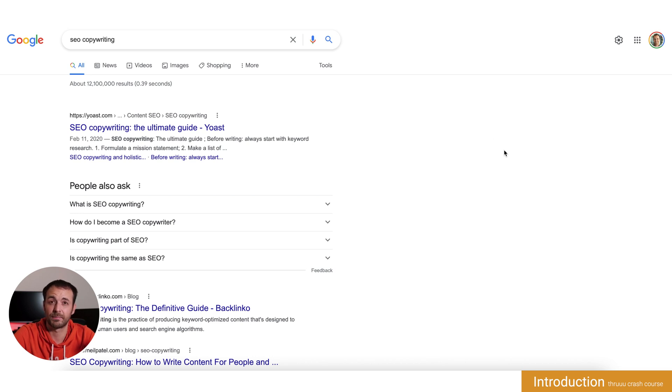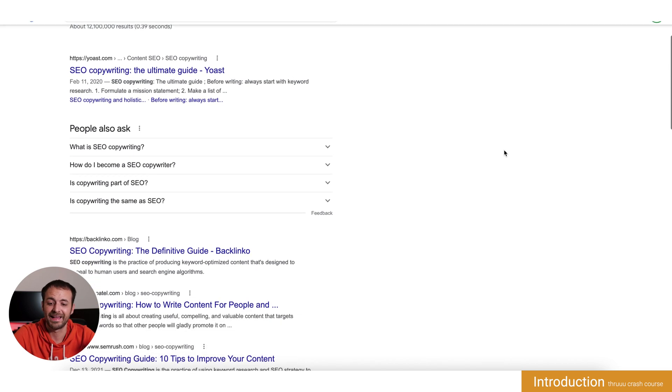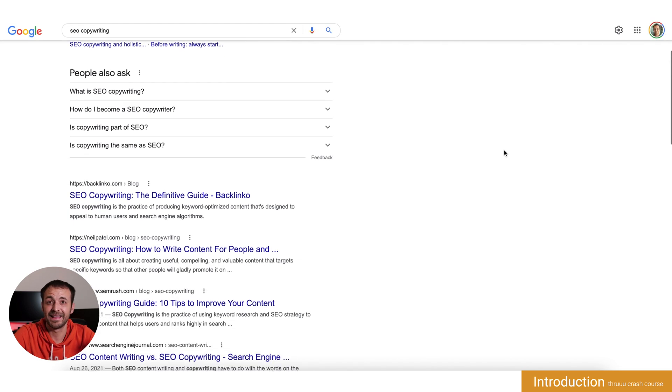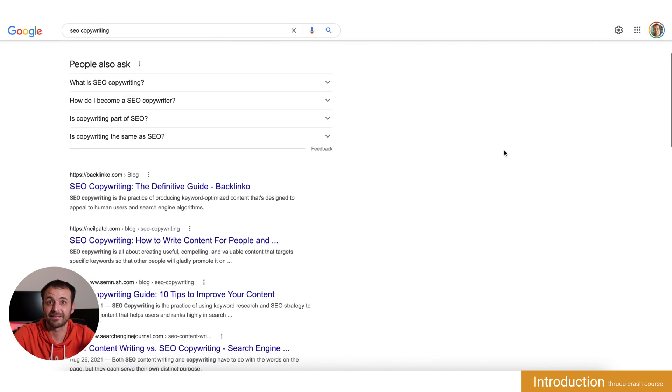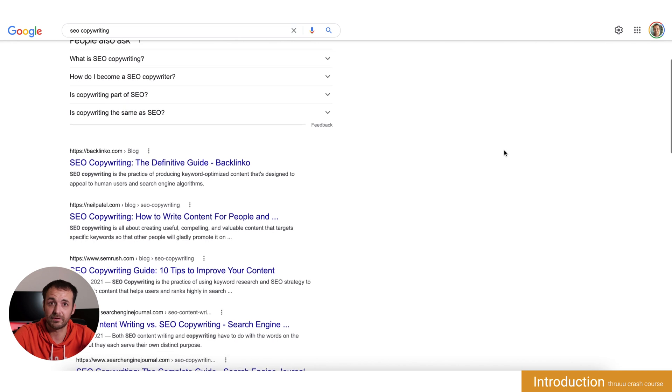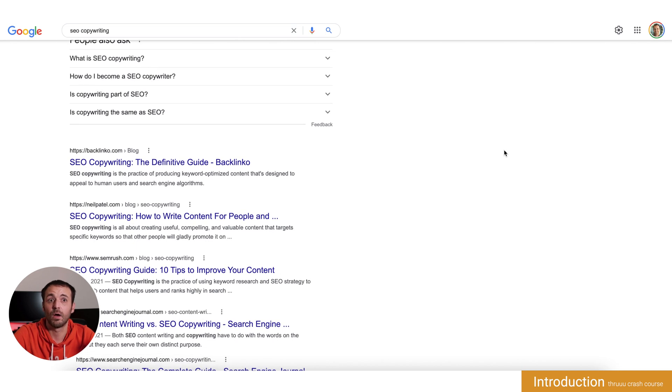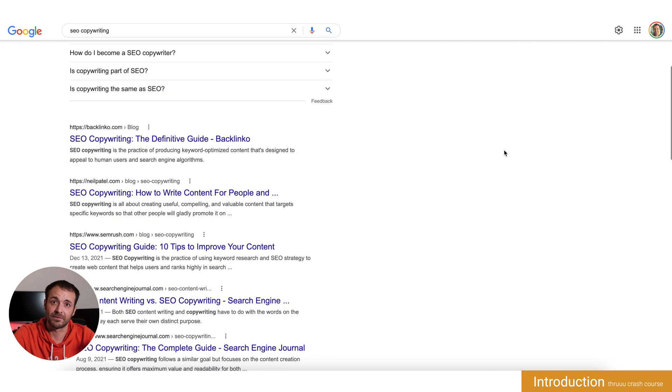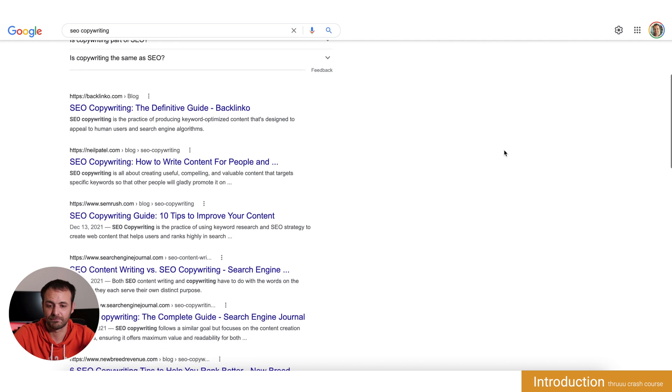So Thruuu is scraping the SERP and then it will analyze every single page and give you a dashboard with key information that you can leverage.